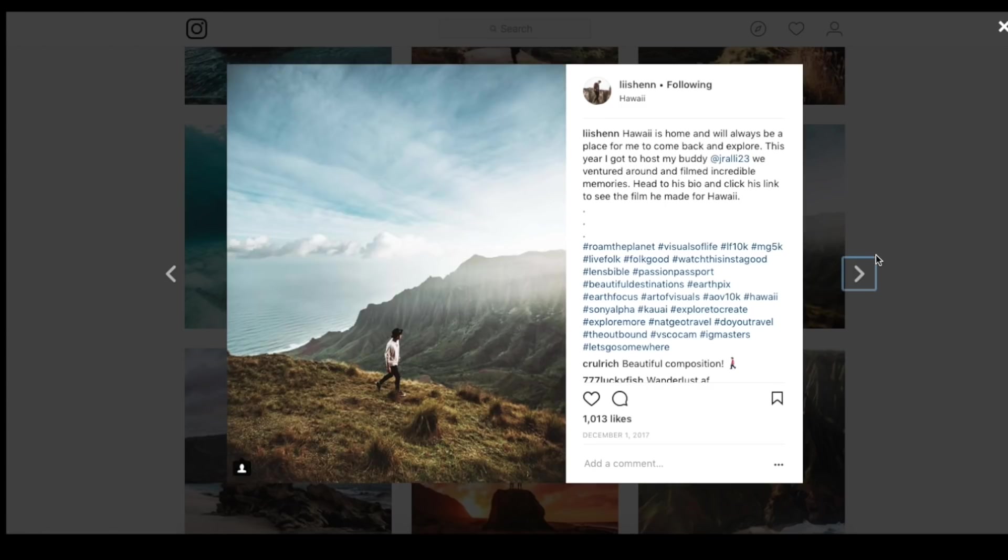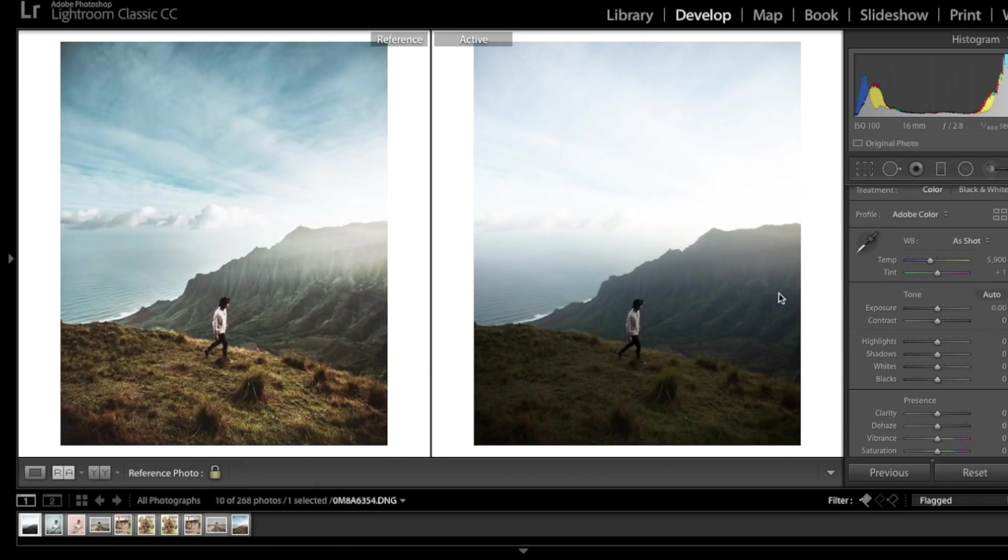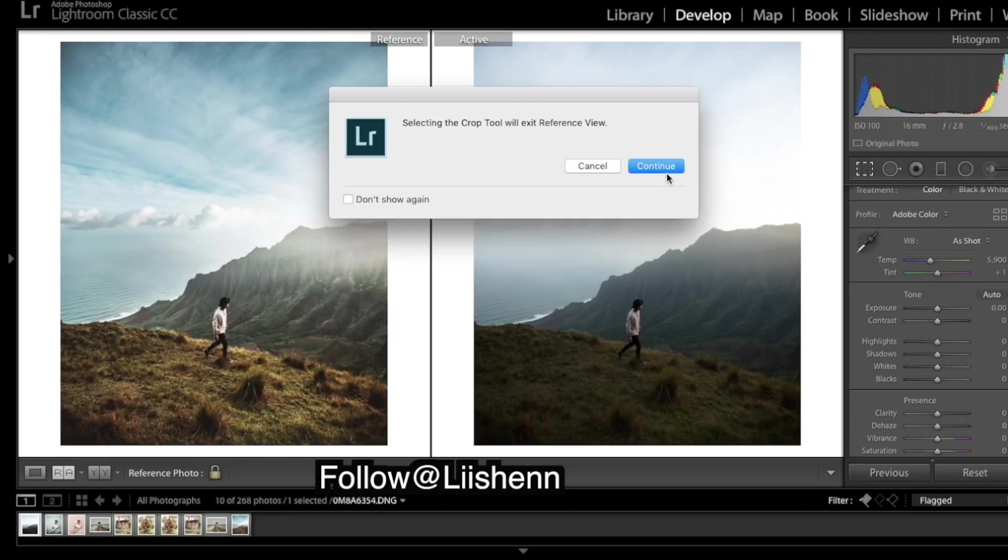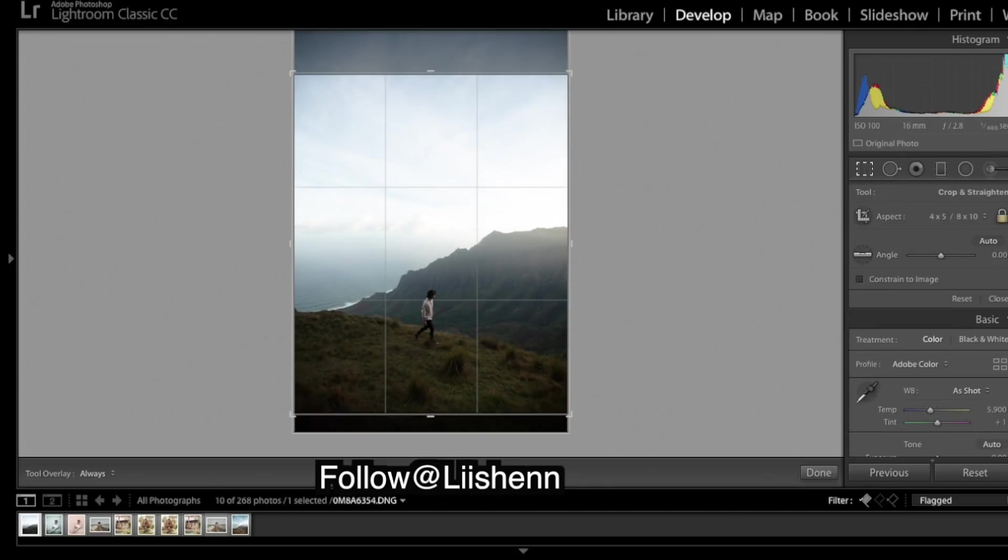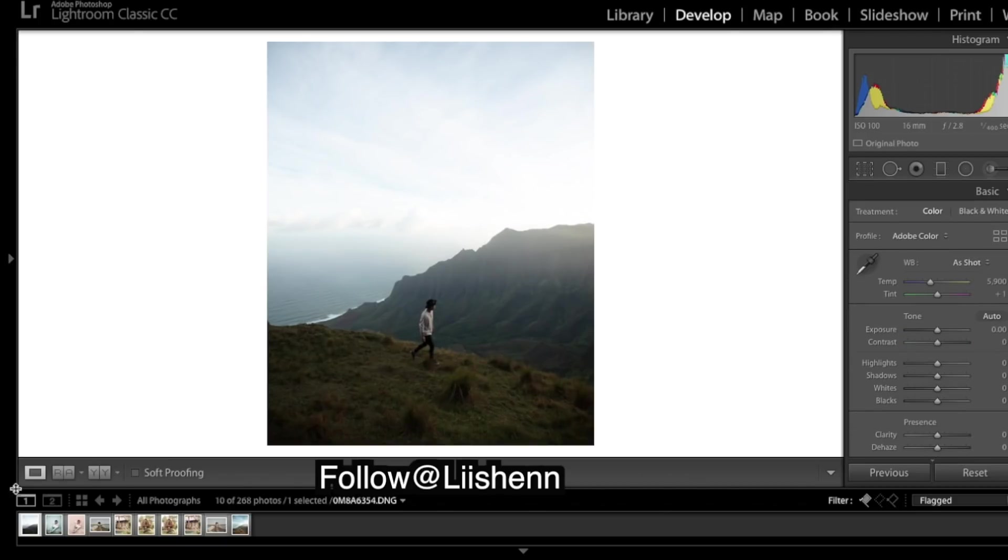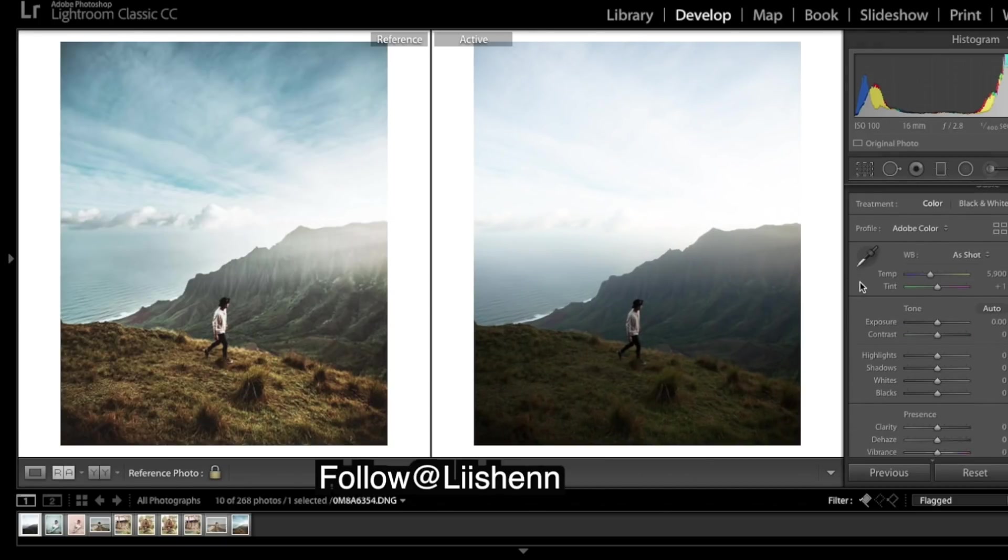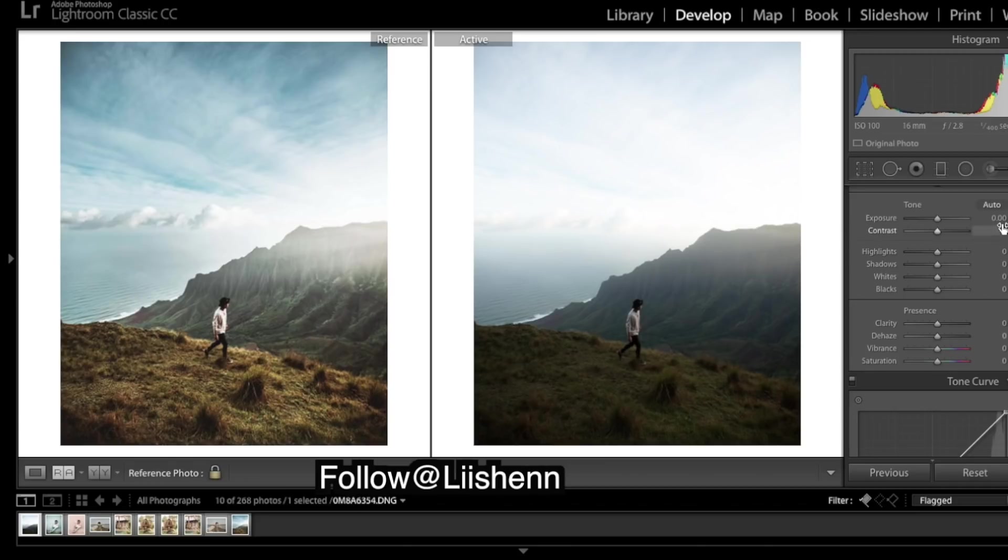Coming back to Instagram, we're going to be trying to recreate an edit like this one. Here's our starting point and the edited final image from his Instagram. He's used 16 millimeters to achieve this really wide dramatic look. We've cropped to 4 by 5, looking good.